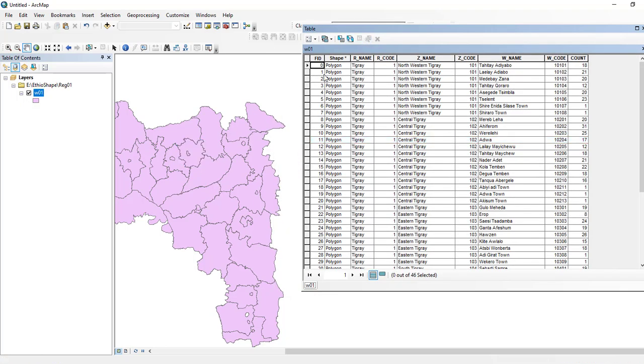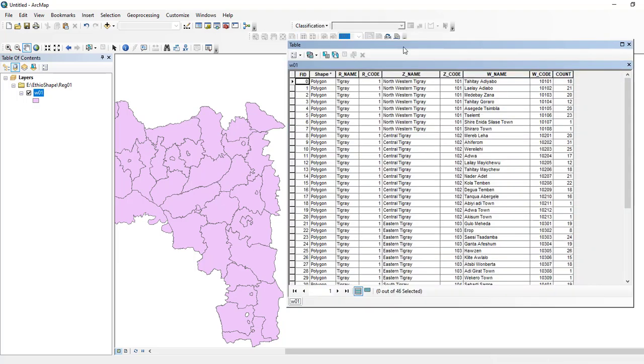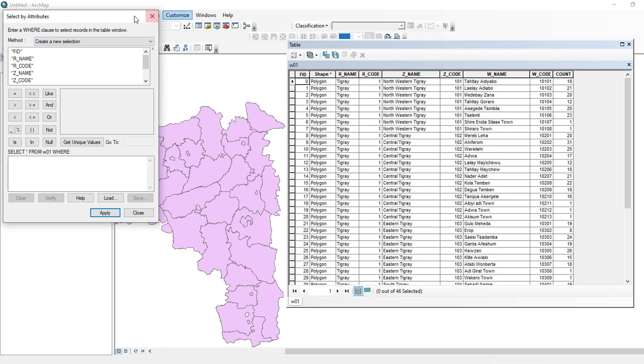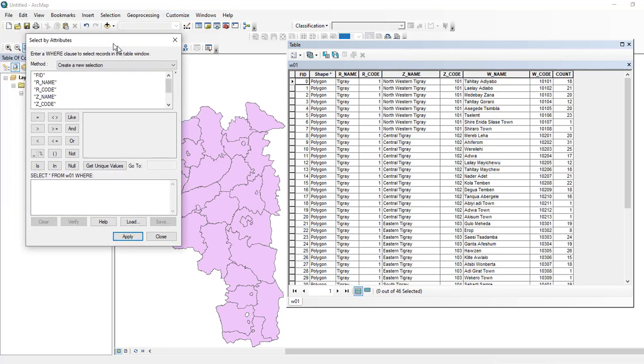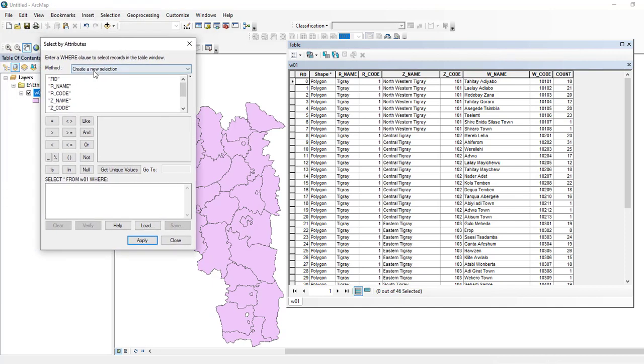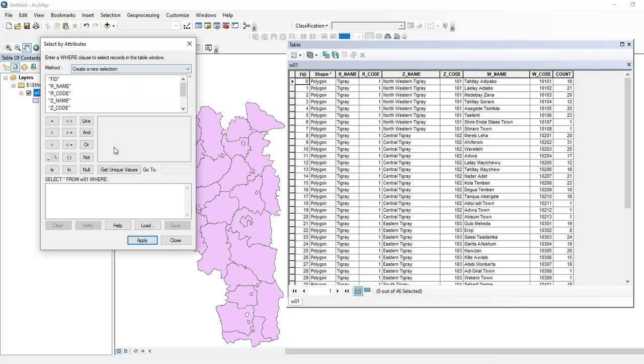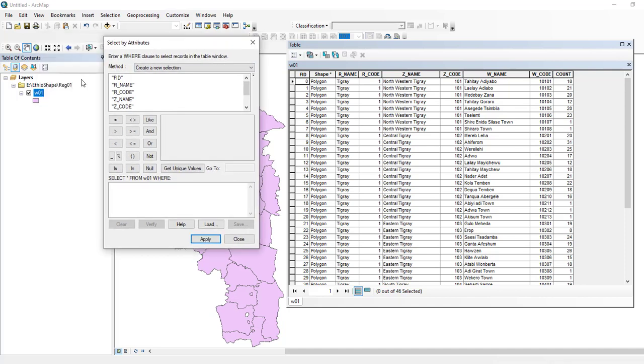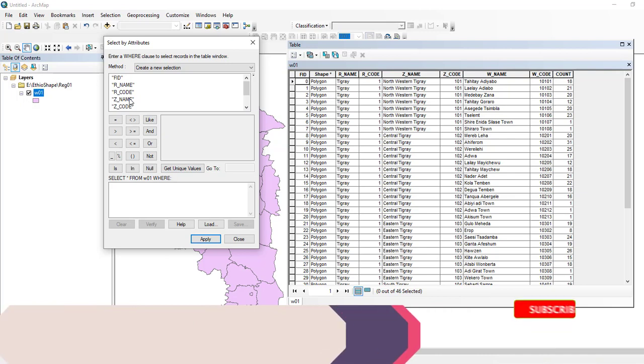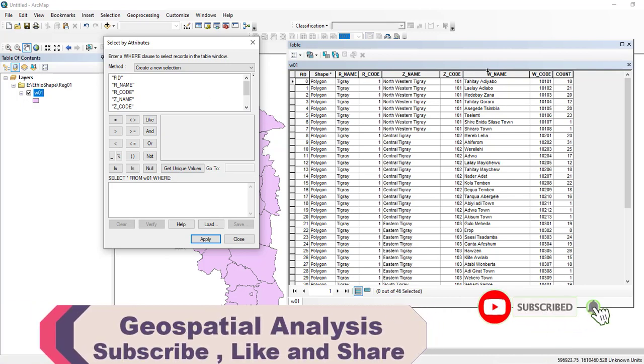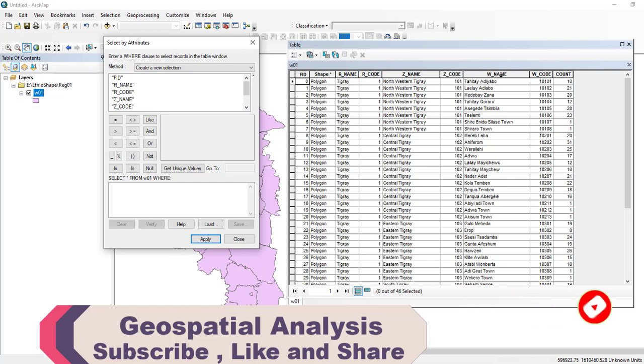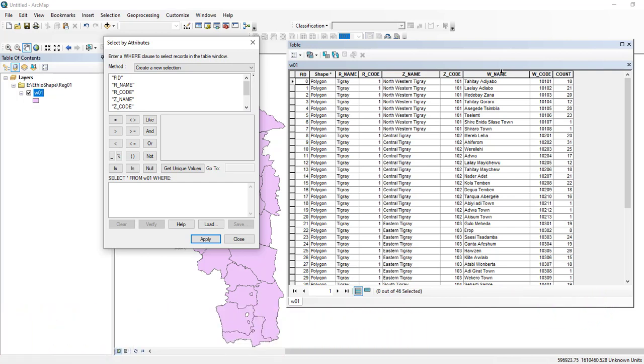In order to perform this analysis, you need to do Select by Attribute, select Create New Selection from the method, and select from this layer which is our input. You need to write your expression, so I need to use this column which is representing the order name for each polygon. Select from this layer where the order name, double-click on the order name, and equals to get unique value.